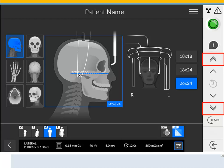Fast Height Adjustment Button: press and hold up or down for fast adjustment of the height of the unit to the height of the patient. Slow Height Adjustment Button: press and hold up or down for slow adjustment of the height of the unit to the height of the patient, especially for the final adjustment.